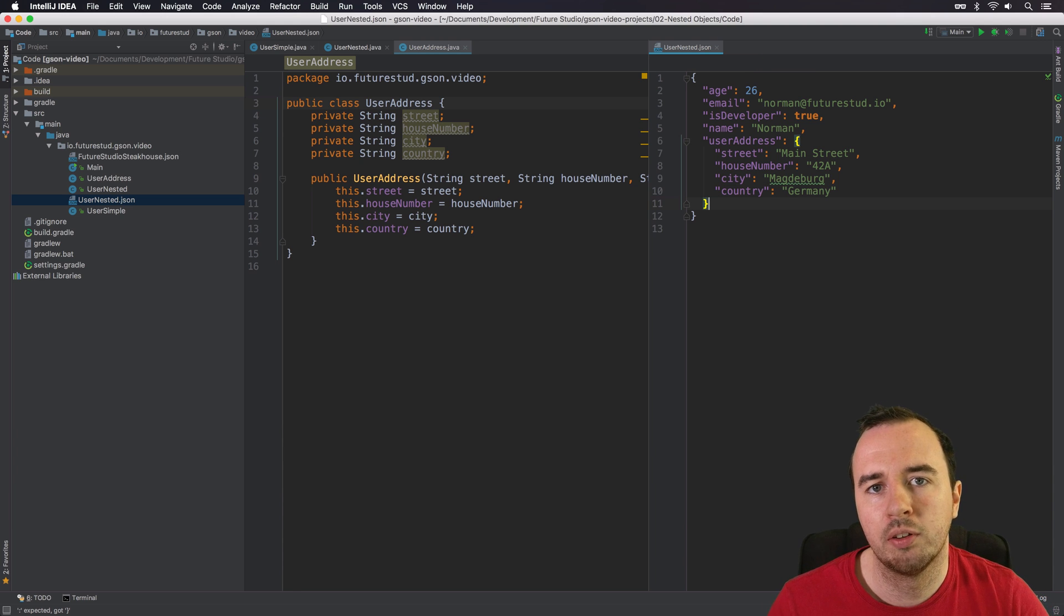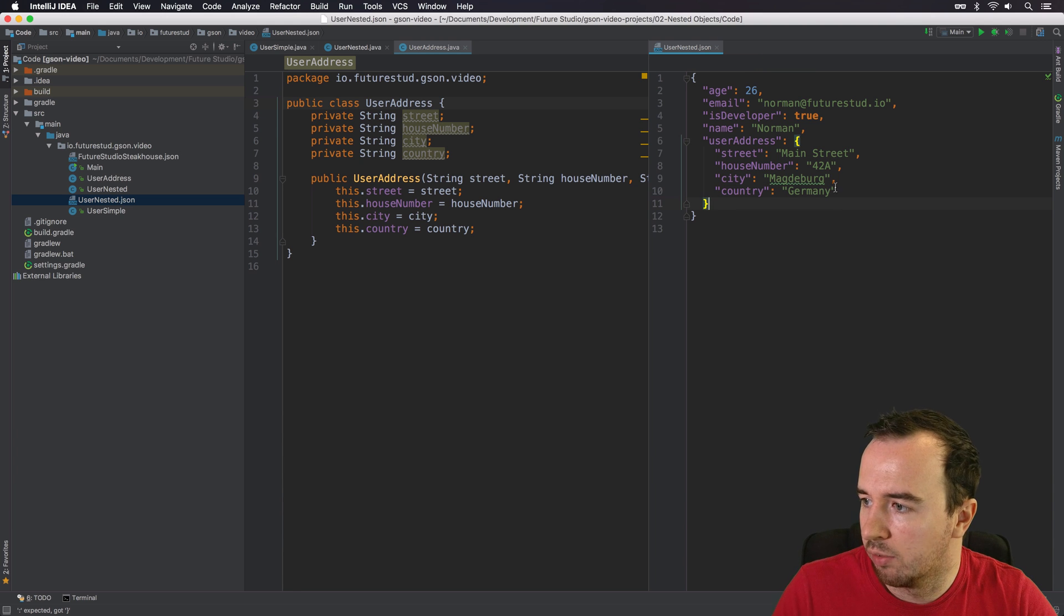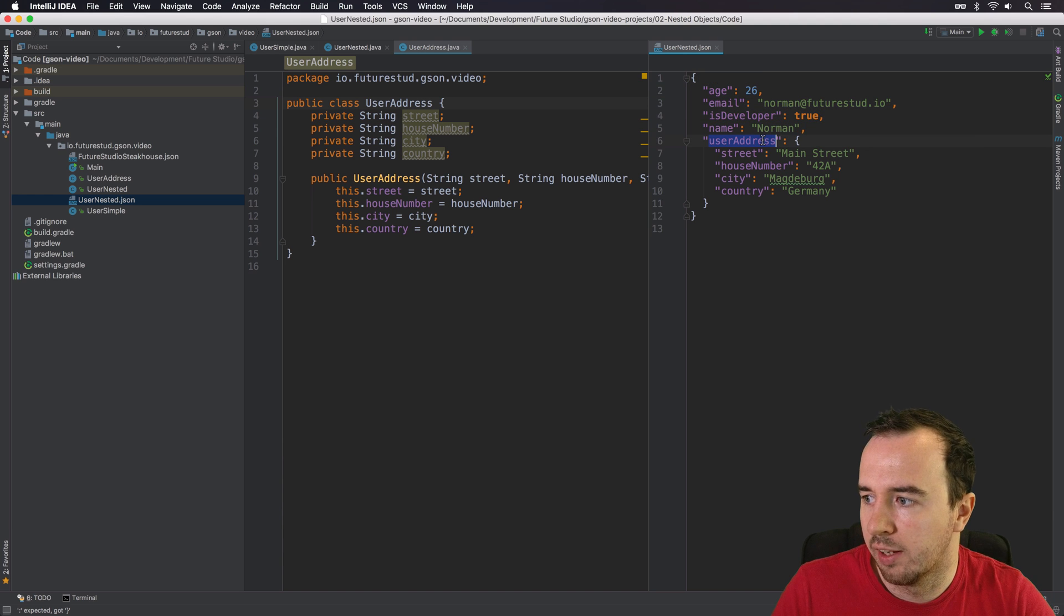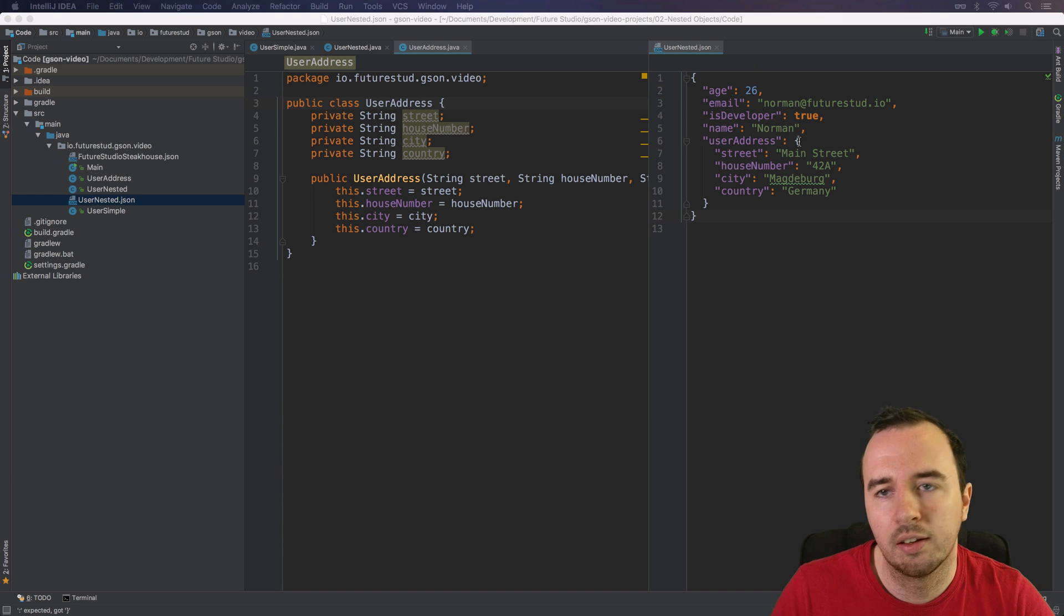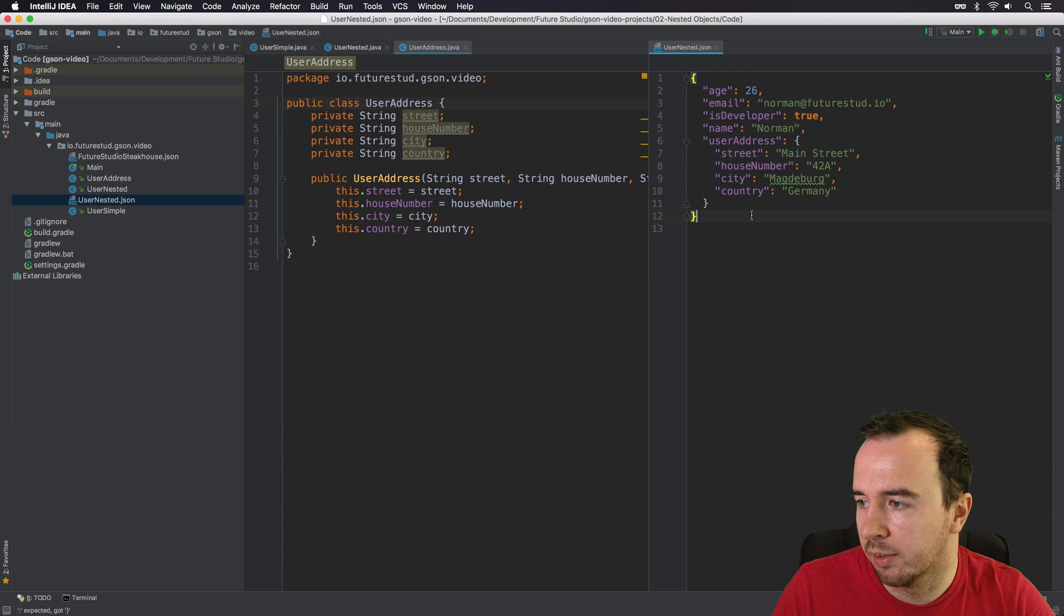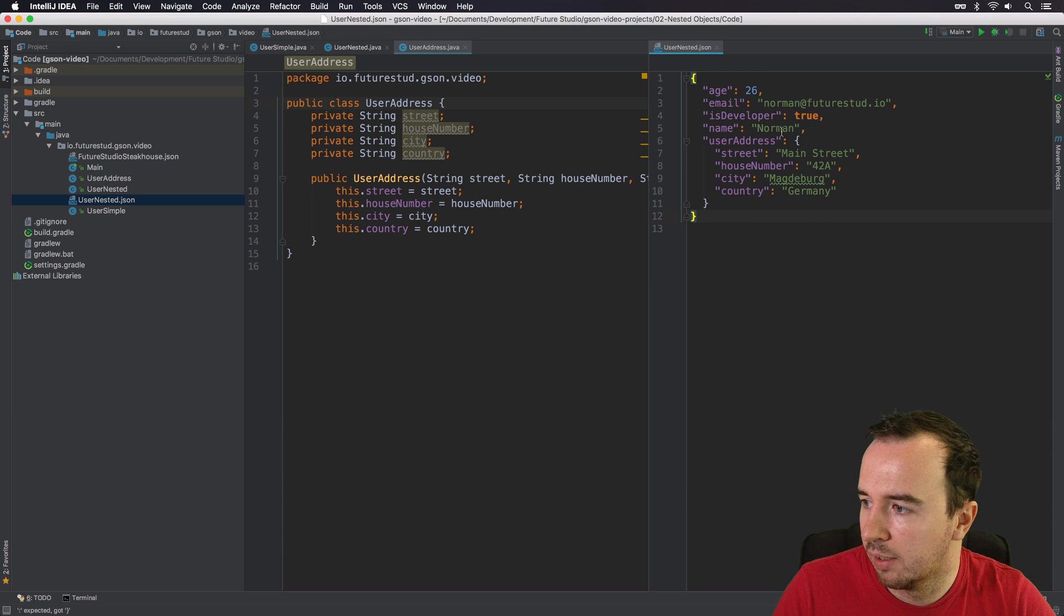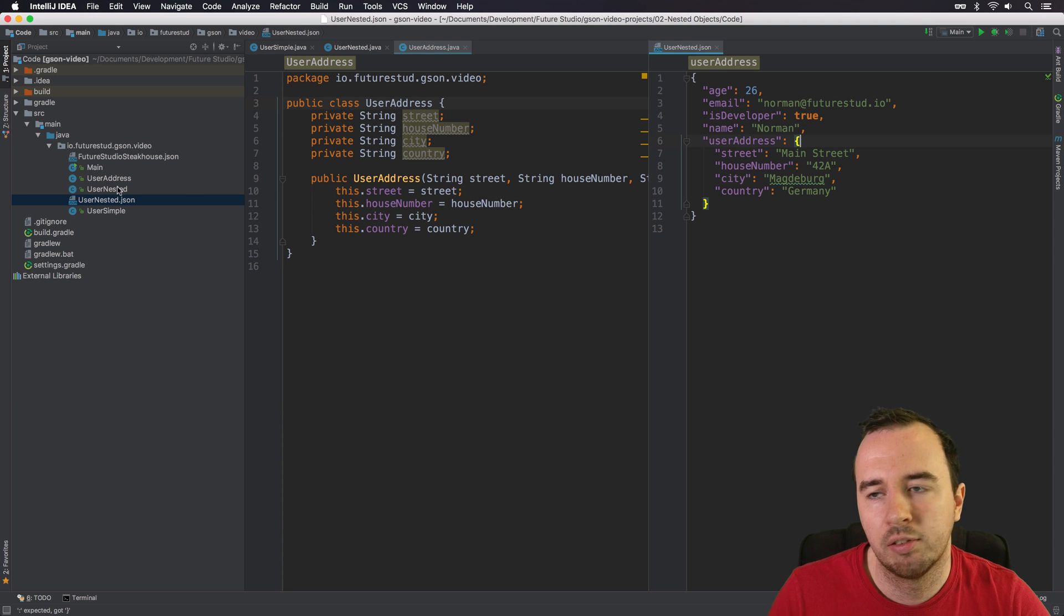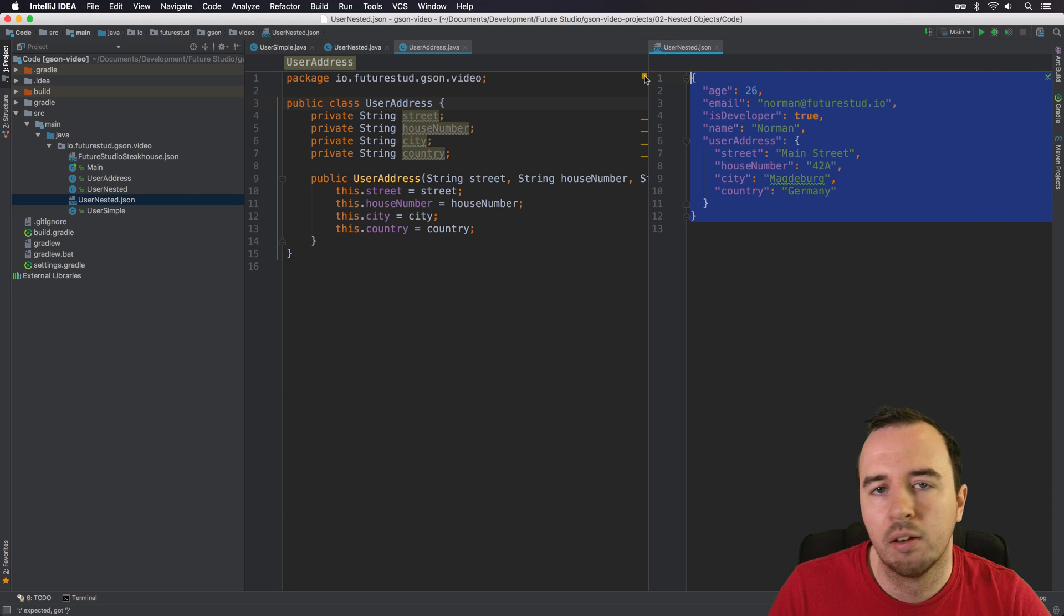So this will be the JSON representation of a user object with a nested UserAddress object. You can see that it's nested based on the curly brackets. So we have the curly brackets for the outer object. And again, curly brackets for the inner object. Let's see if we can achieve the same JSON when we're using JSON.